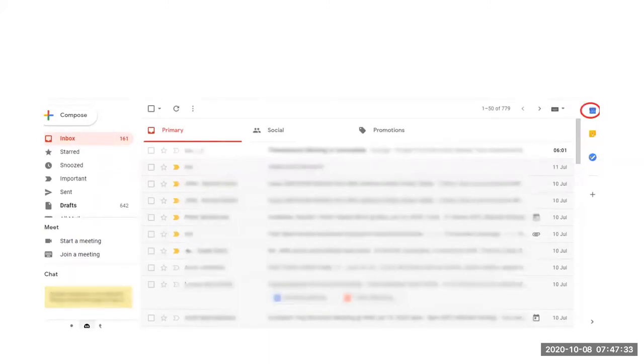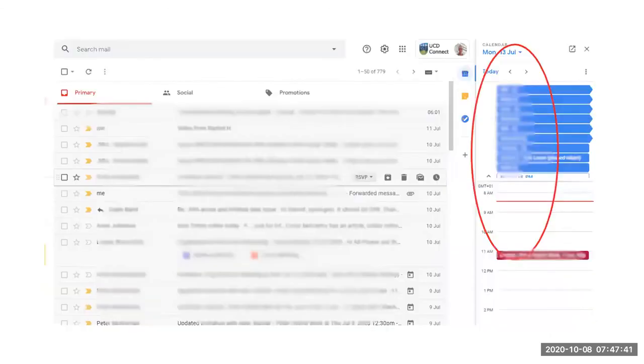For our purposes here, we will open the Google Calendar view within Google Mail by clicking on the calendar icon. You will then see a mini version of your calendar for that day to the right hand side of your Google Mail.